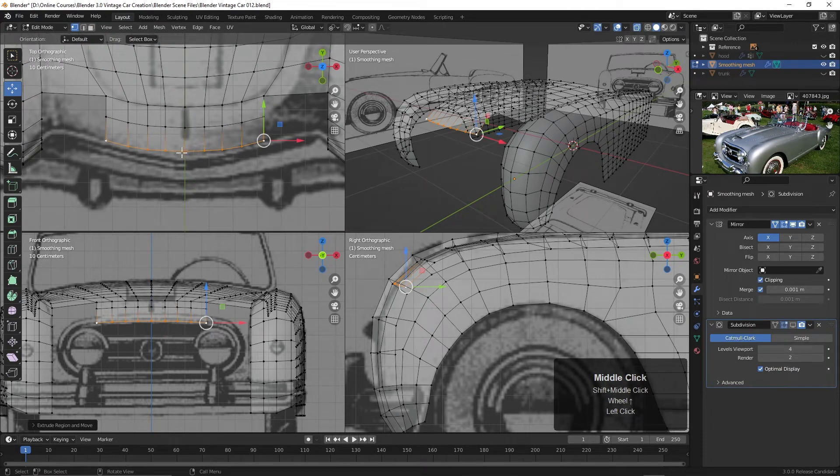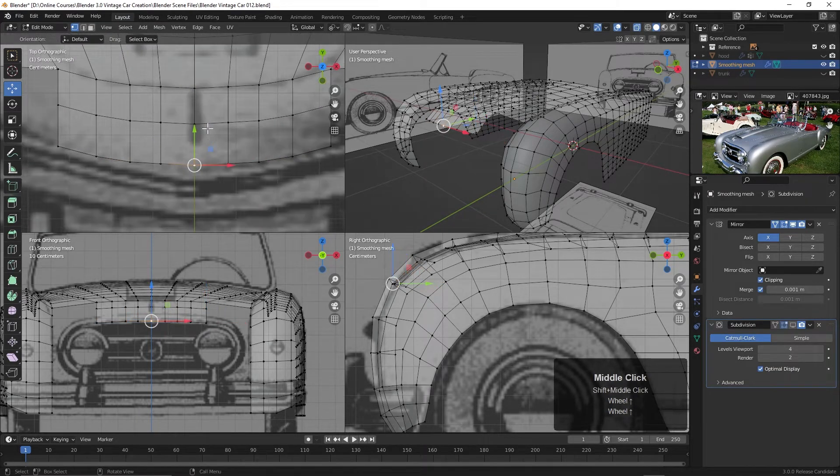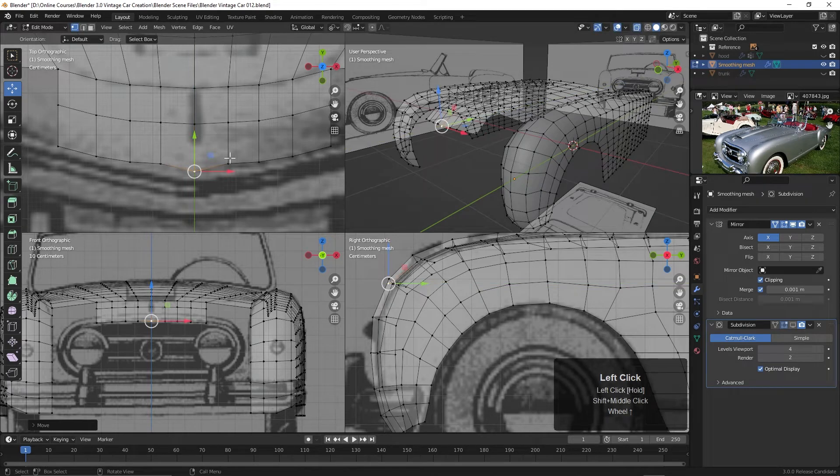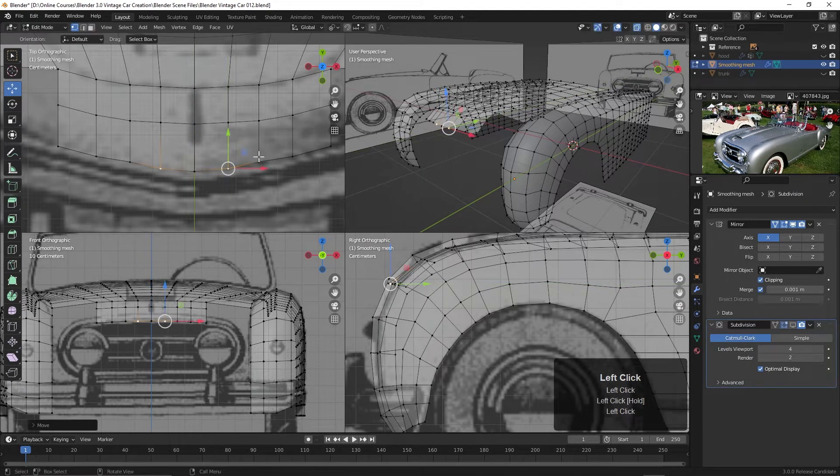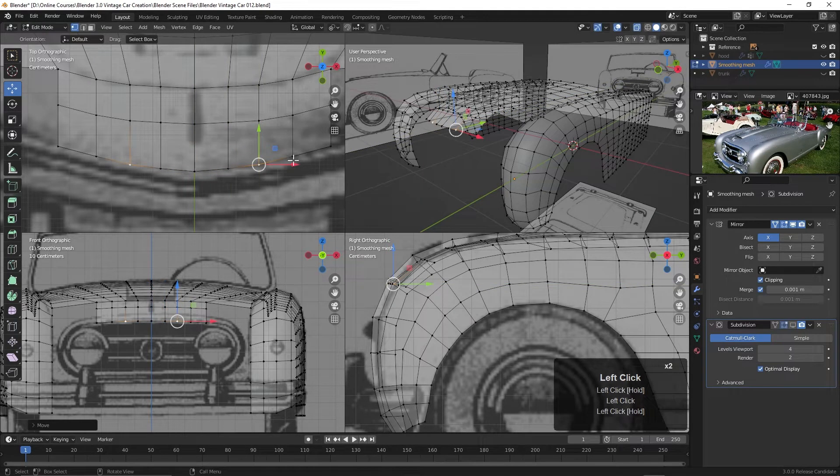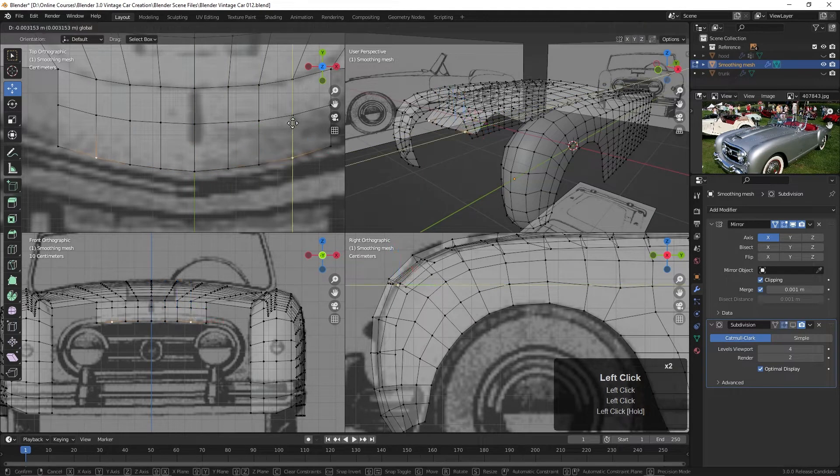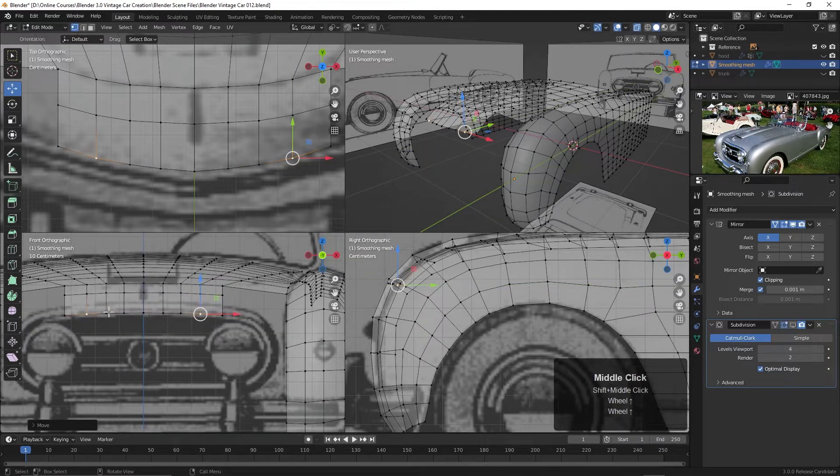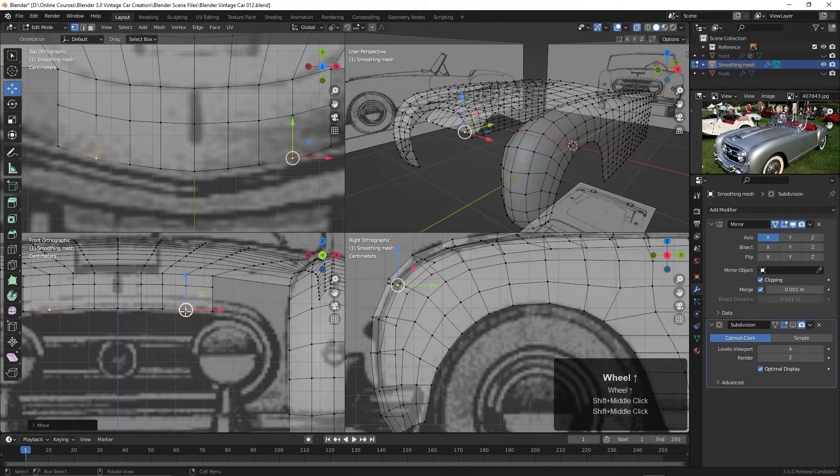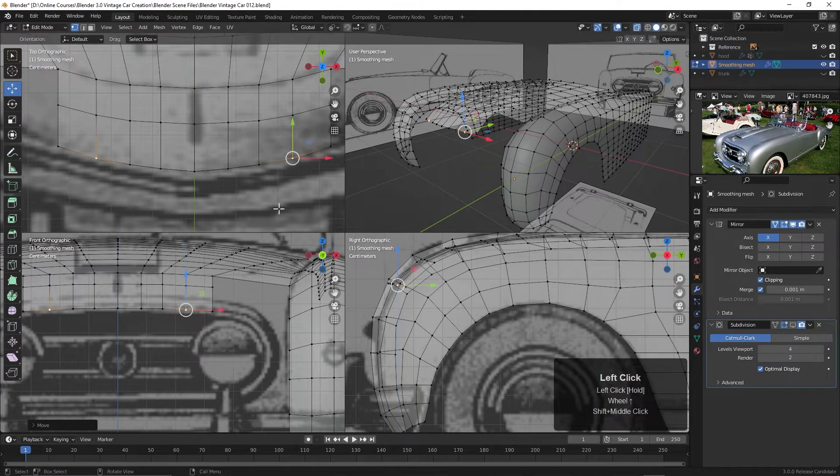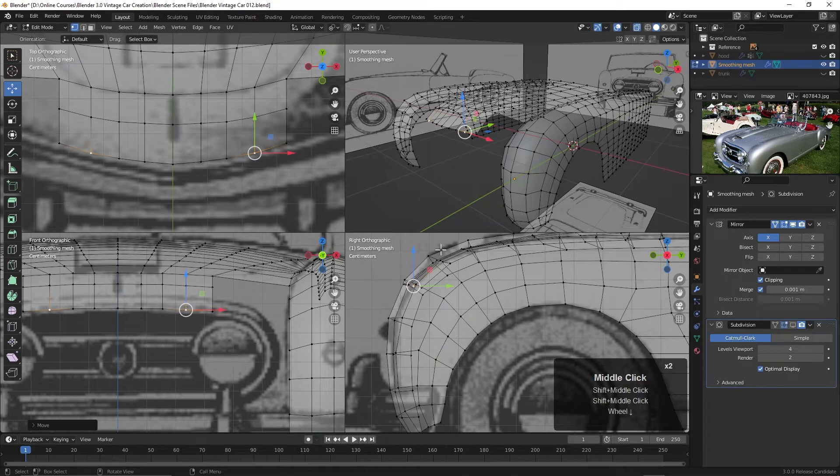I may want to move one or two of these out a bit just to conform to the drawing a little bit better. Let's try this. Okay, something like that. And it looks like these are pretty good here. You could maybe move that up like that. Okay, so we're just trying to keep an eye on it in all of our views.